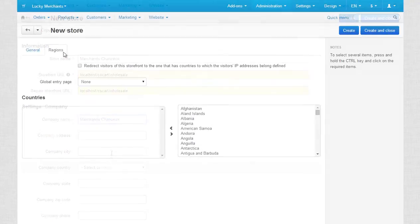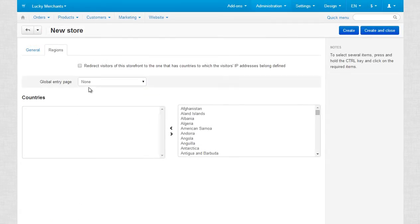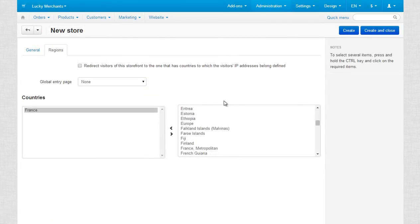Moving on, switch to the regions tab and add France to the countries list. When you've finished, press create and close.